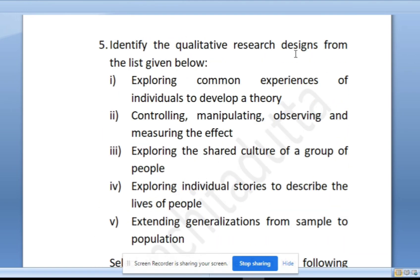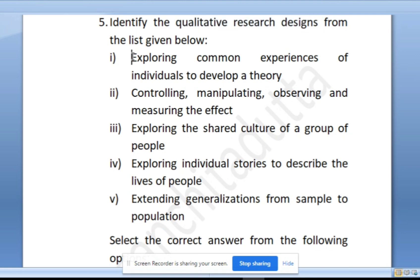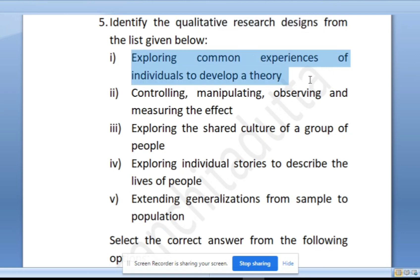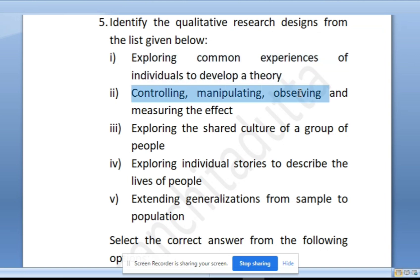Identify the qualitative research designs from the list given below. Option 1: exploring common experiences of individuals to develop a theory — yes, a very important point in qualitative research design. Option 2: controlling, manipulating, observing and measuring the effect — no, this happens in experimental research, not qualitative research.